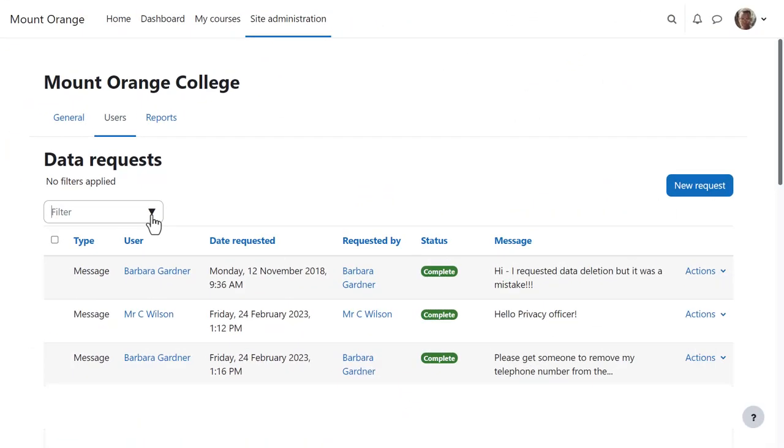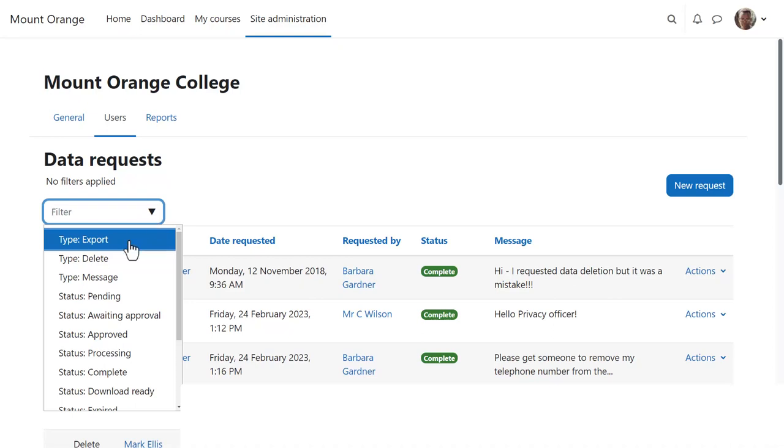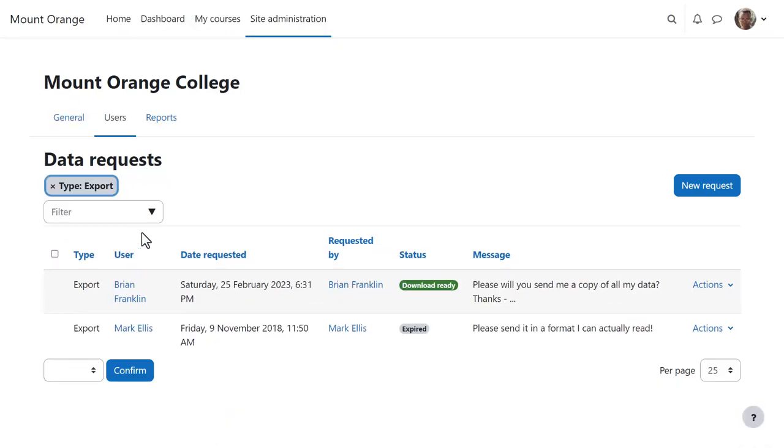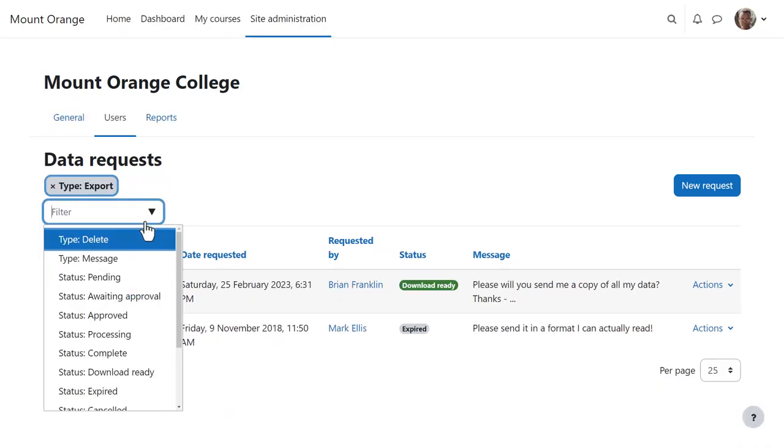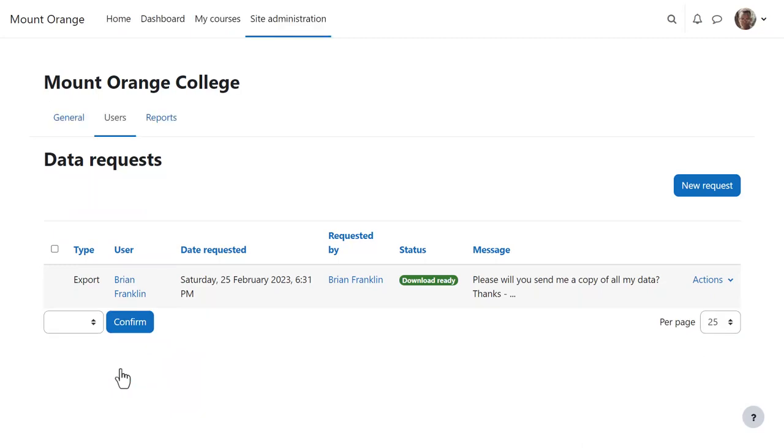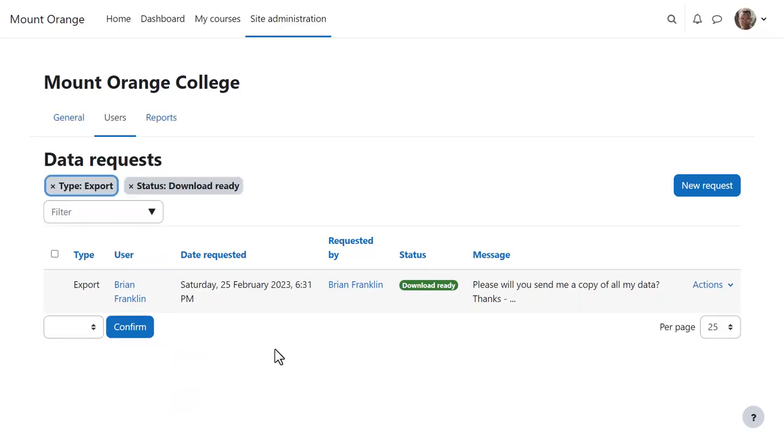A useful filter allows the Privacy Officer to easily locate requests. For example, here he filters by Type, Export and Status, Download Ready and can see Brian's request.